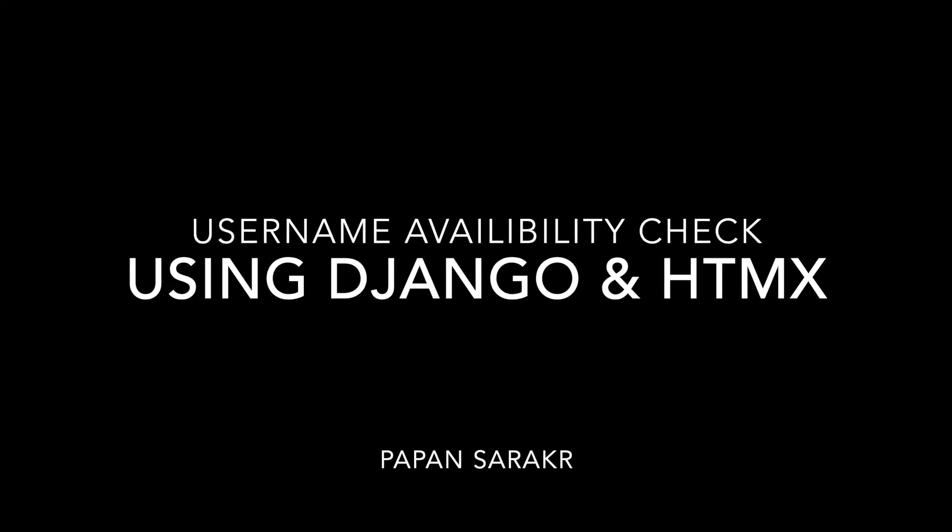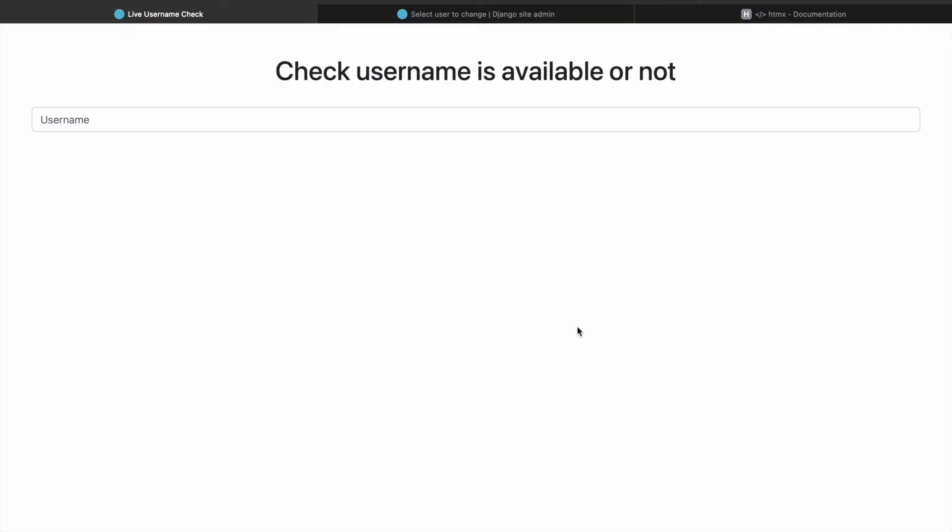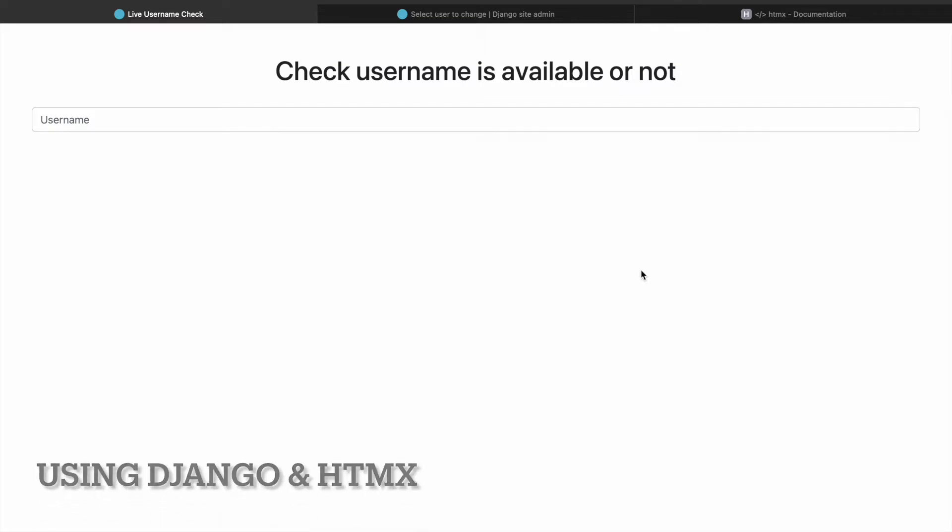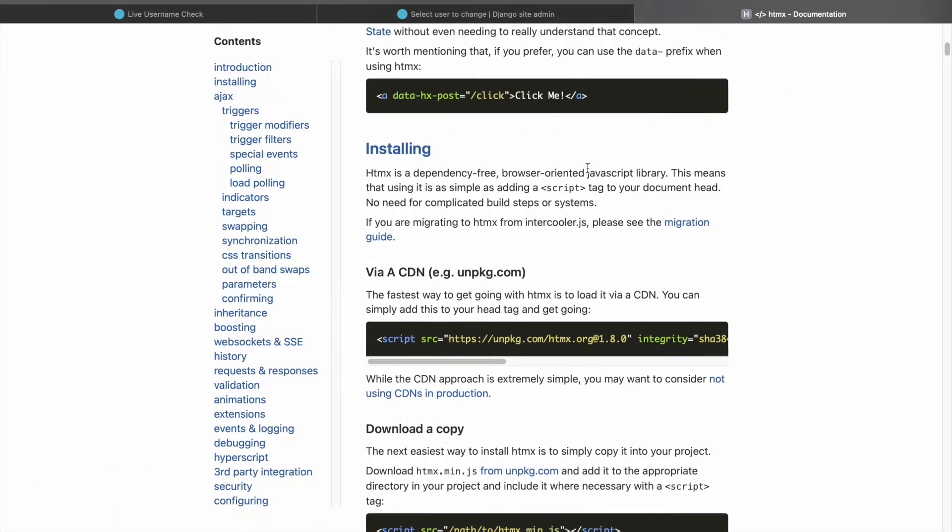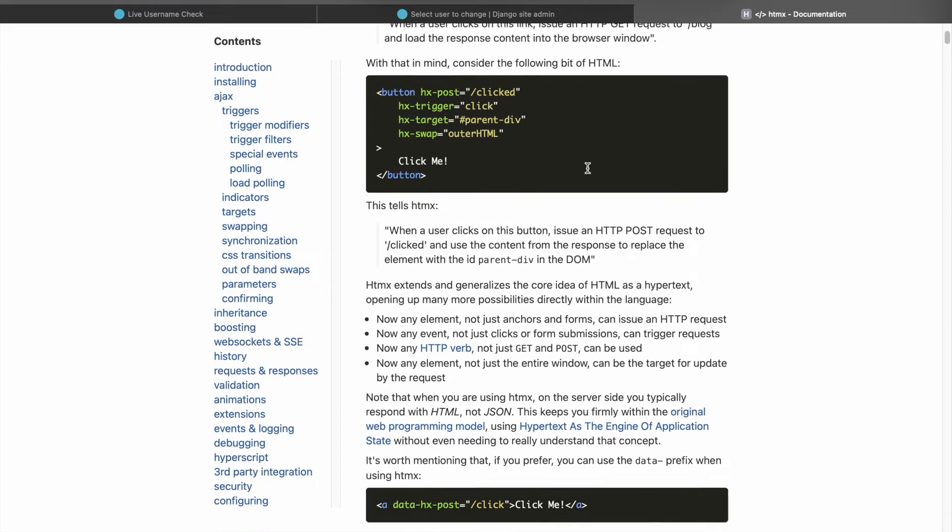Hey guys, in this video I'll be showing you how to check if a username is present in the database or not using Django and HTMX. So I hope you know Django, and I'll tell you about HTMX. HTMX is a great tool, I love it.